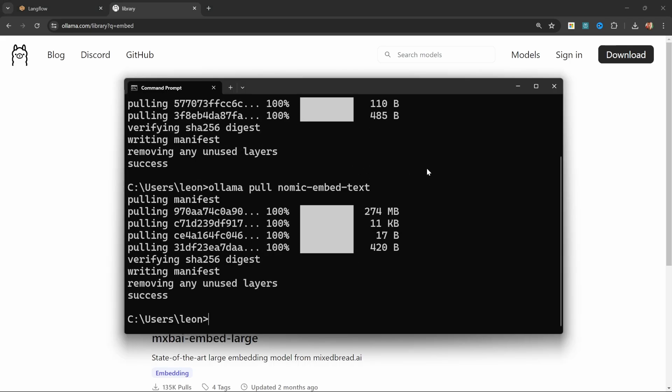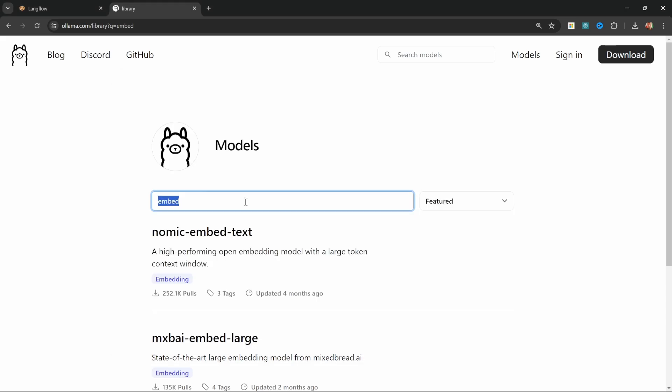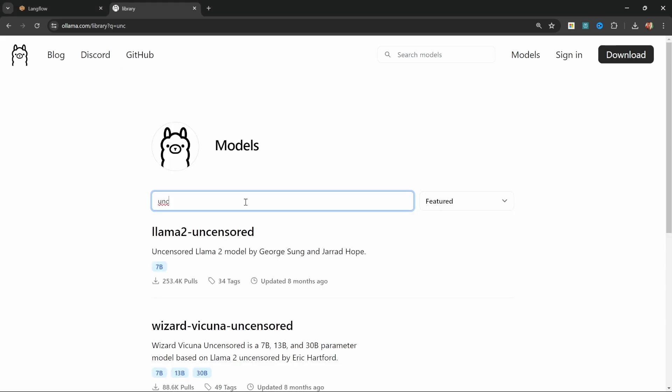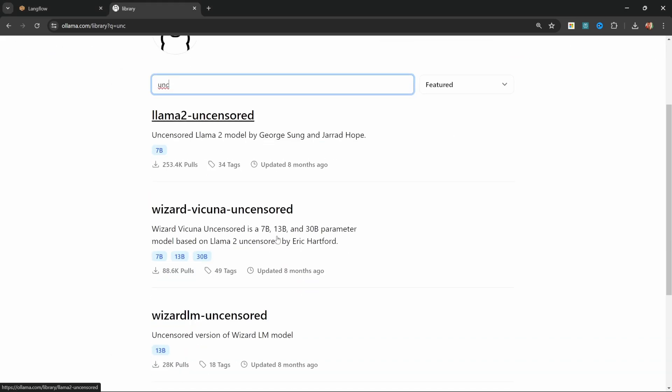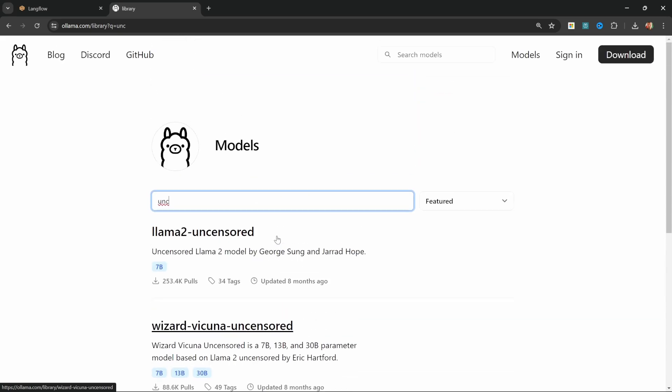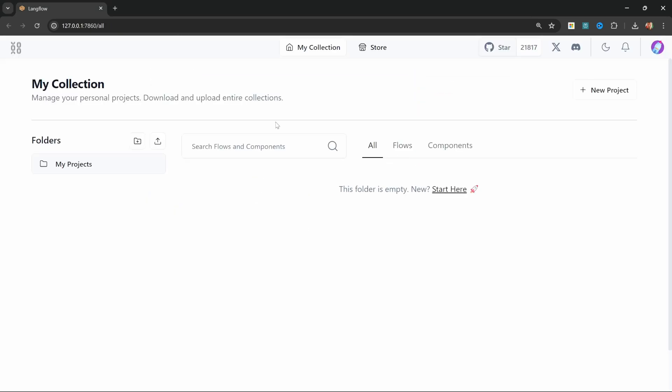That is all we need to get the solution working. Of course, you can also use the Ollama website to download all sorts of uncensored models. So now that we have Ollama and Langflow set up, let's go ahead and create our MrBeast clone.